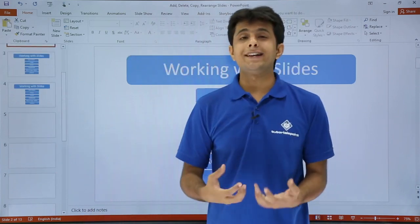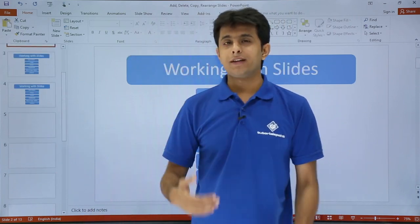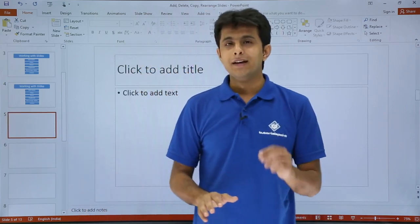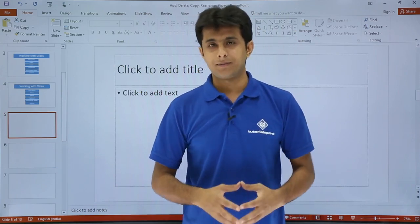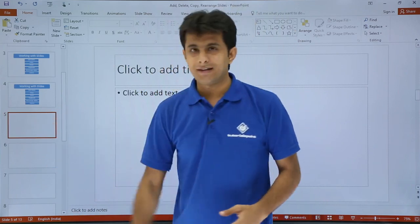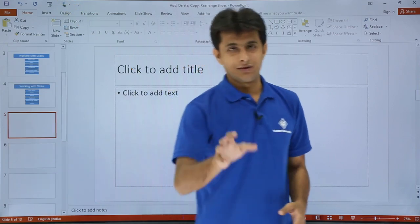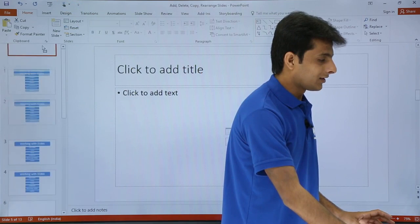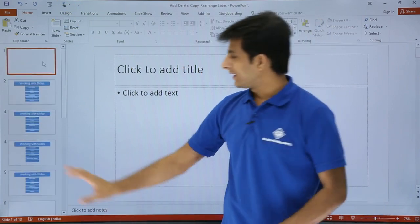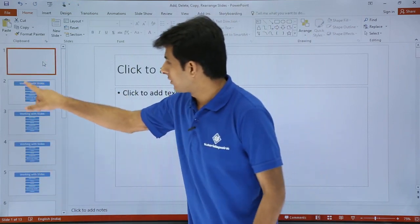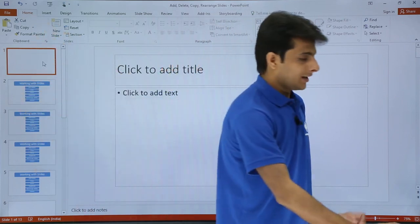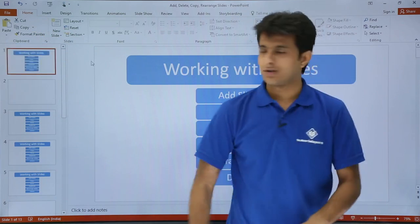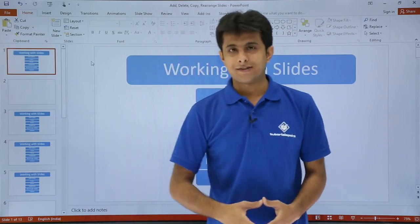Next is if I want to rearrange the slides — move slides to different positions. Let's say I have a blank slide as the fifth slide and I want it at the first position of my presentation. I can just drag it and drop it at the place. I'll select that slide, drag it, and take it to the top. This way I can rearrange the position of the slides. Similarly, if I want any slide at the first position, I can just select it, hold the mouse, and drag and drop it to the first position.